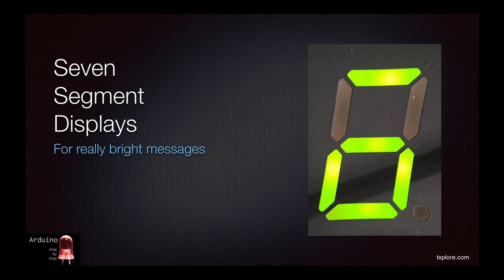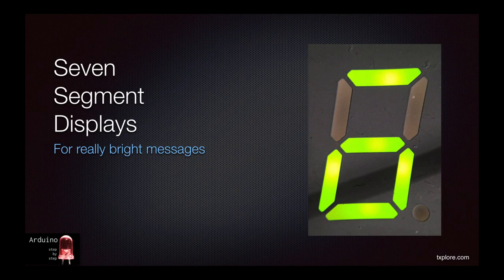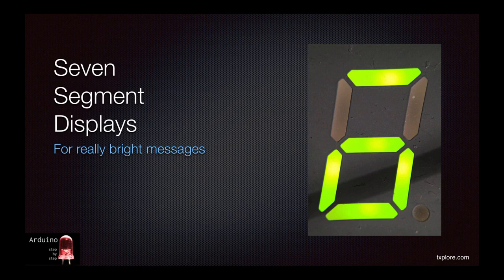Hi, and welcome back. The 7-segment display, SSD from now on, is a device that contains 7 LEDs in a pattern that makes it possible to create a number from 0 to 9 by enabling or disabling them.